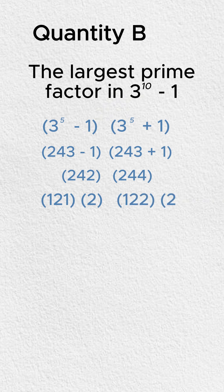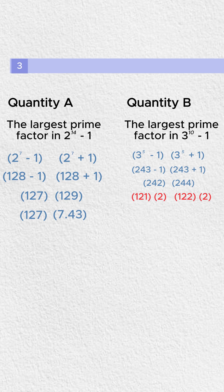Now, no matter which way we slice it, it's clear we're never going to have a prime factor in quantity B that's larger than 127. So, rather than continuing to break this down, we stop. We say that quantity A has the largest prime factor, so A is greater than B, and the answer here is A.